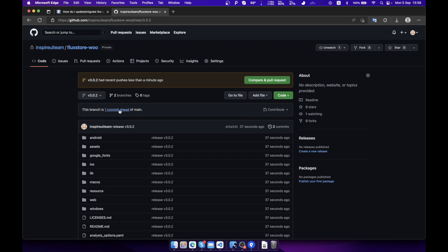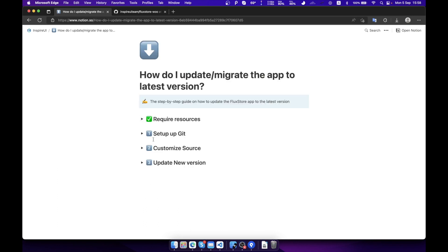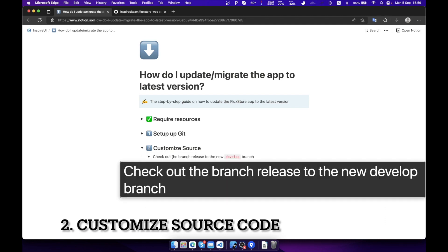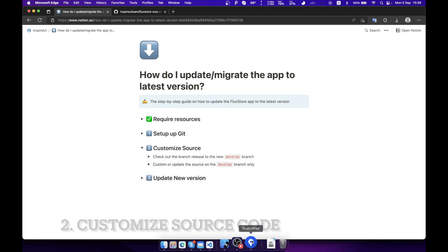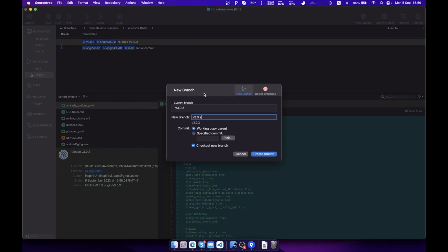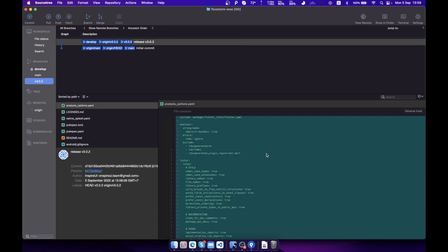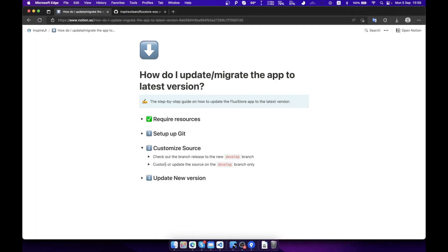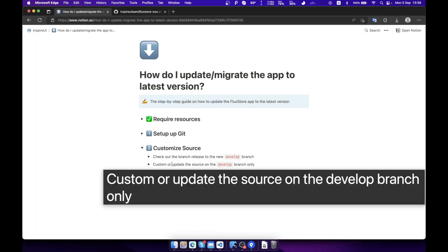Now the source is available. Step 2: Customize your source code. Check out the branch release to the new branch, develop. Let's customize the source code on branch develop.